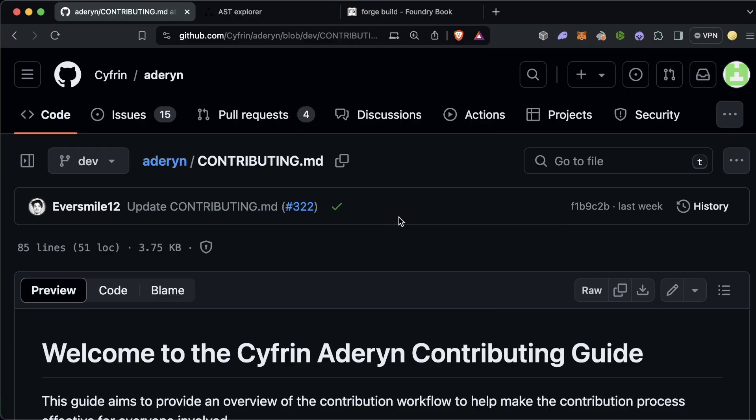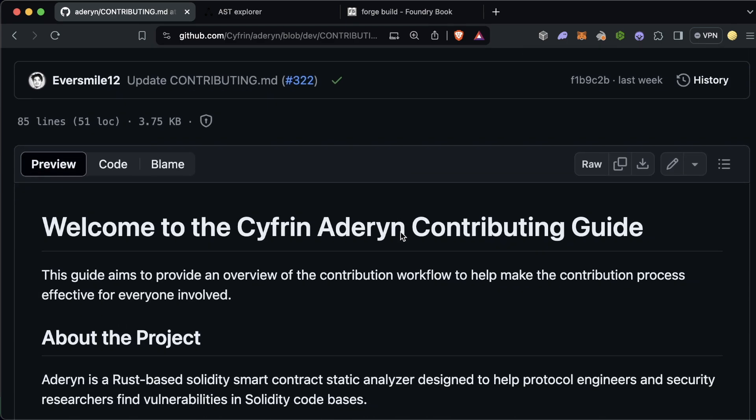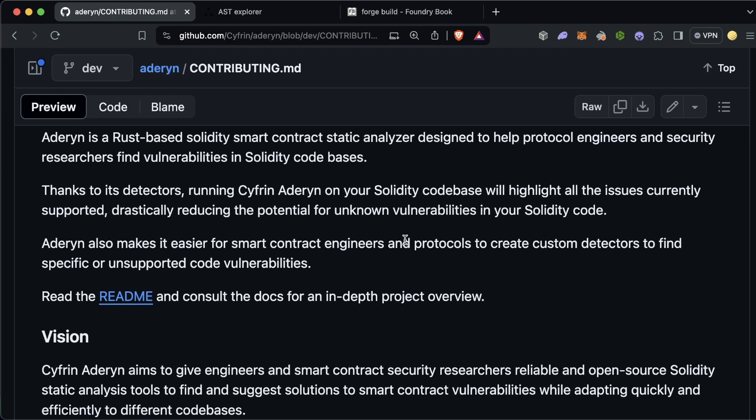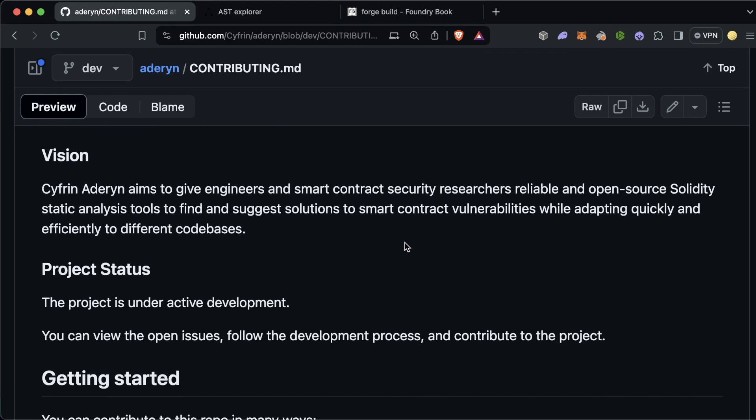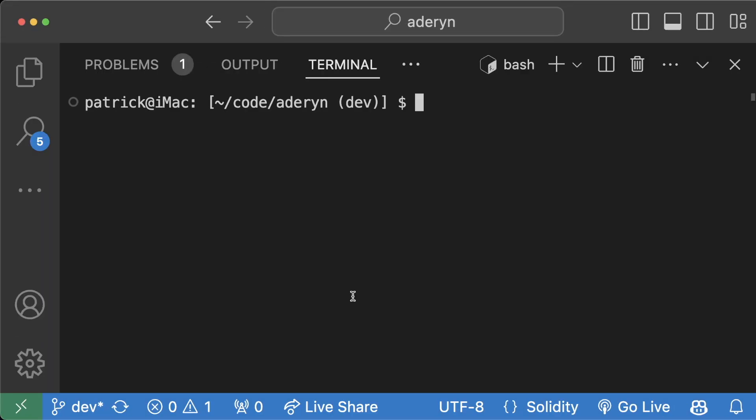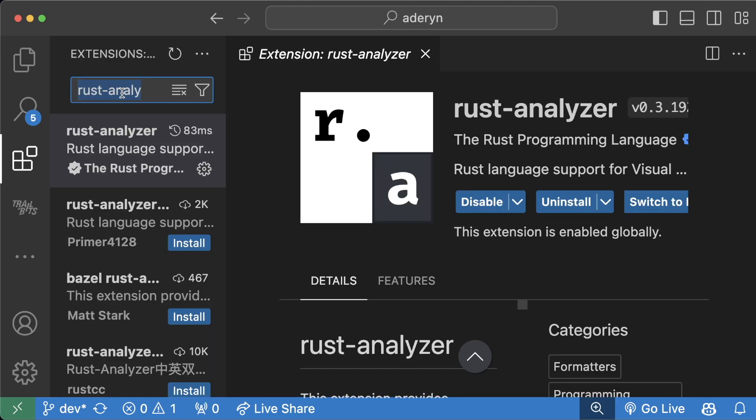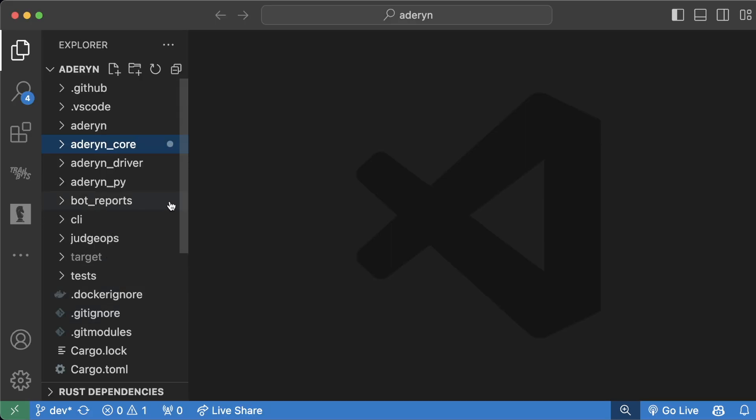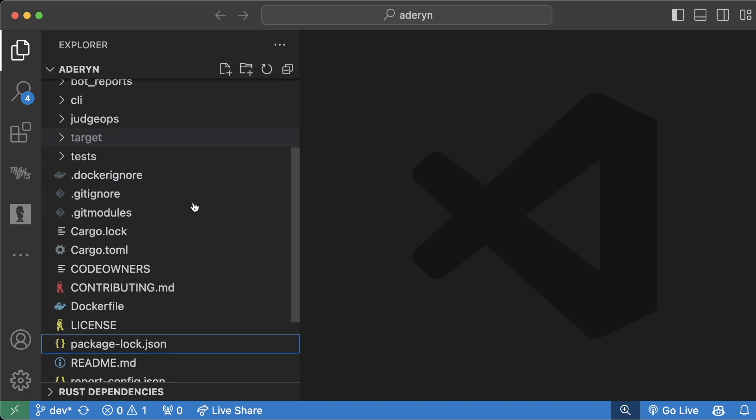So let's actually get into a quick start of writing a detector for Adarin. To actually begin contributing to Adarin, you want to come to the contributing.md file where you can read exactly how to get set up and start making PRs and et cetera. But basically the gist of it is first thing you want to clone the actual repository and then be inside the code slash Adarin repo here. If you are using VS Code, it's suggested that you add the Rust Analyzer extension and the Rust Syntax extension as well.